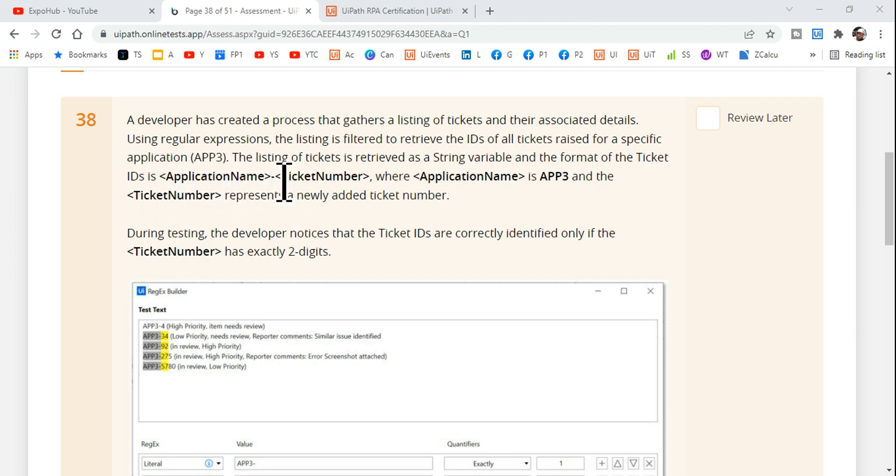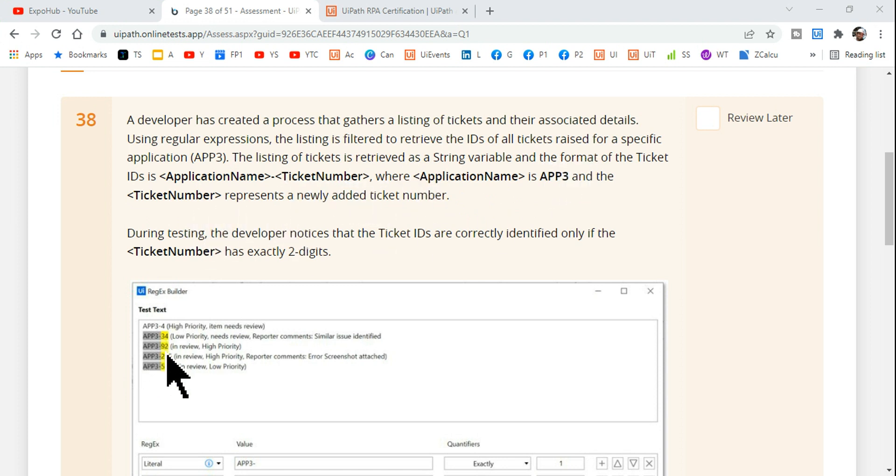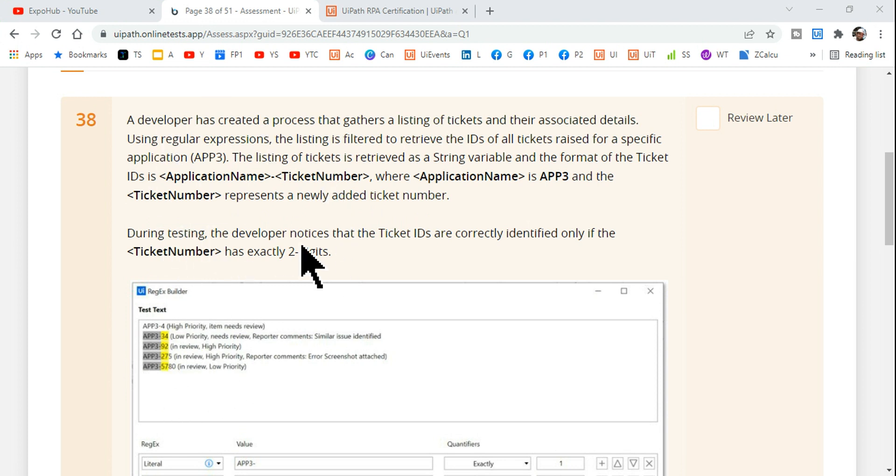Where application name is app3 and the ticket number represents a newly added ticket number. That's the entire explanation of this data. During testing, the developer notices that the ticket IDs are correctly identified only if the ticket number has exactly two digits.